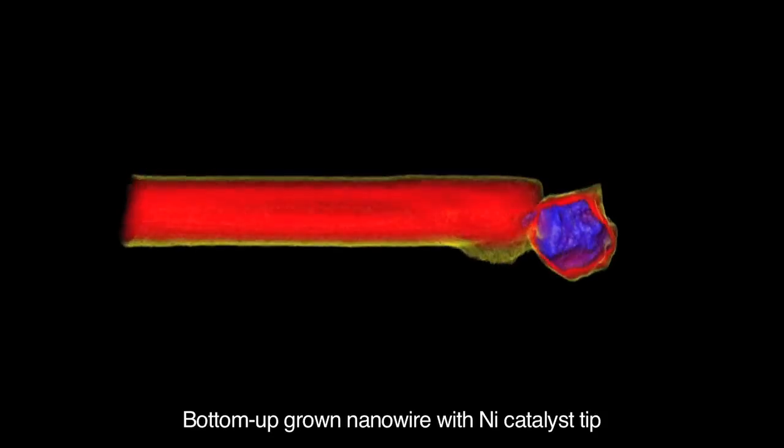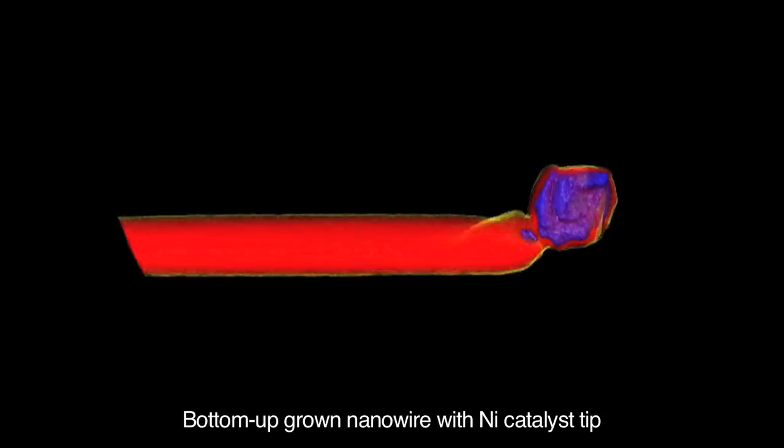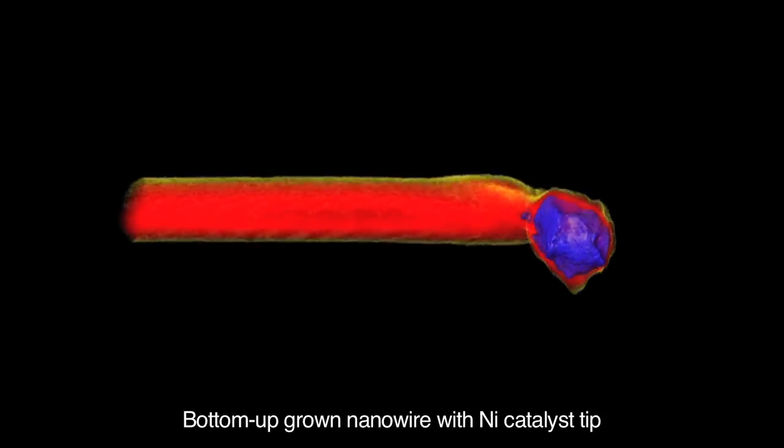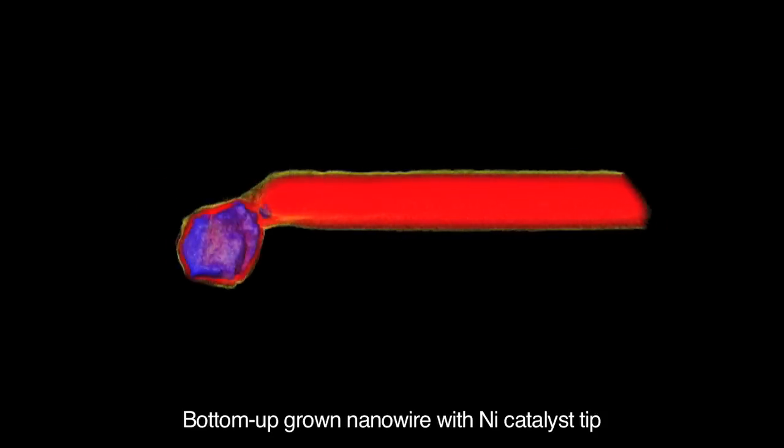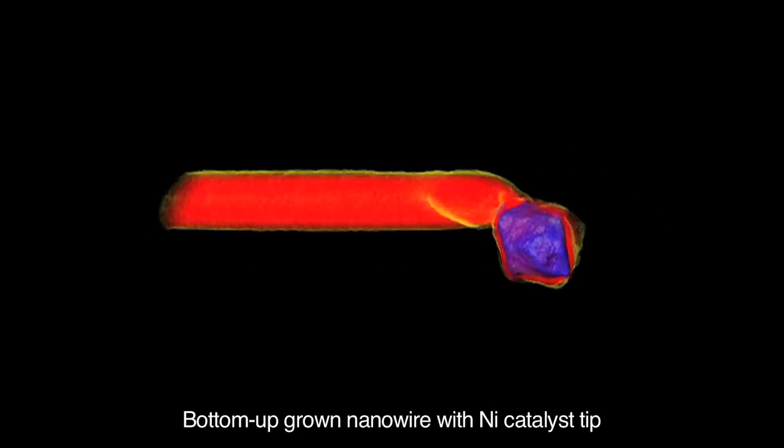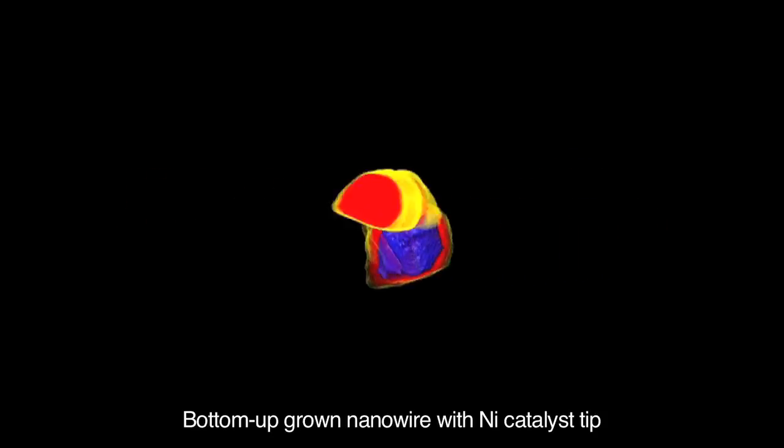Nanowires are typically grown using several different techniques. One of the most popular involves using metal catalyst particles that are nano-sized, typically just several nanometers in diameter on average. These metal nanoparticles act as a catalyst seed. The reacting gases will saturate this nanoparticle, and from this particle it will seed a wire-like growth in one direction.